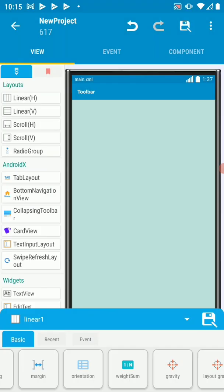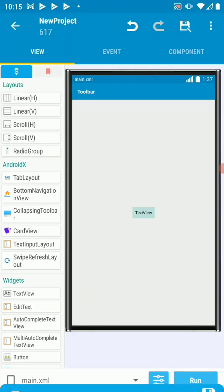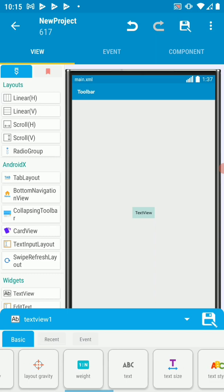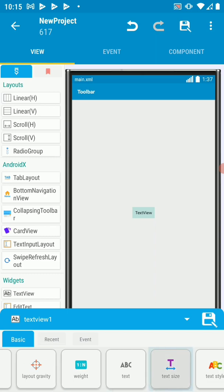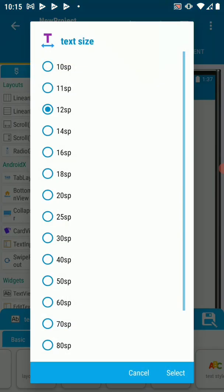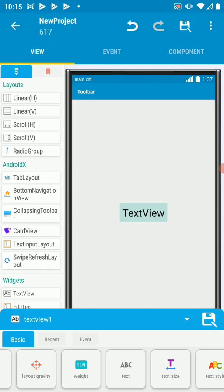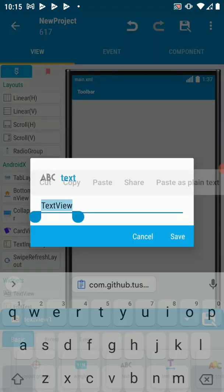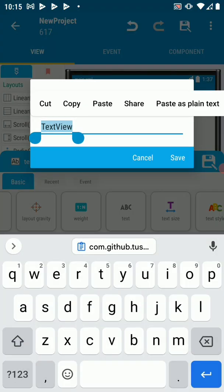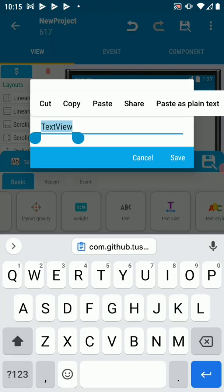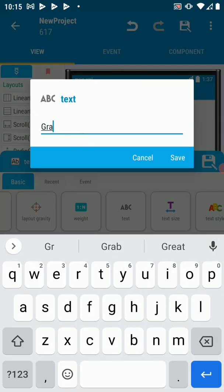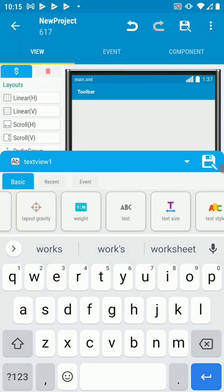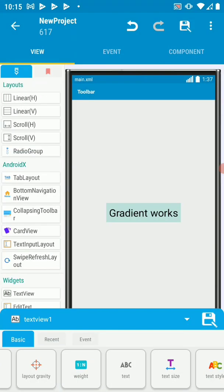Then now we put in a text view. So put the text view, the text view will be on the center because you've centered gravity. And let's just increase the size, let's say 30. Then let's change this to something like gradient works.